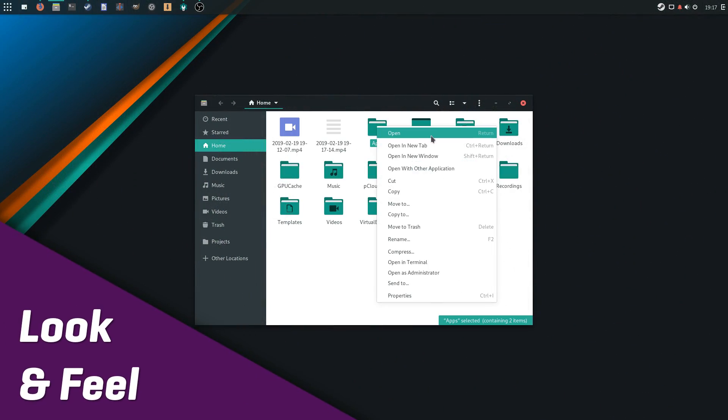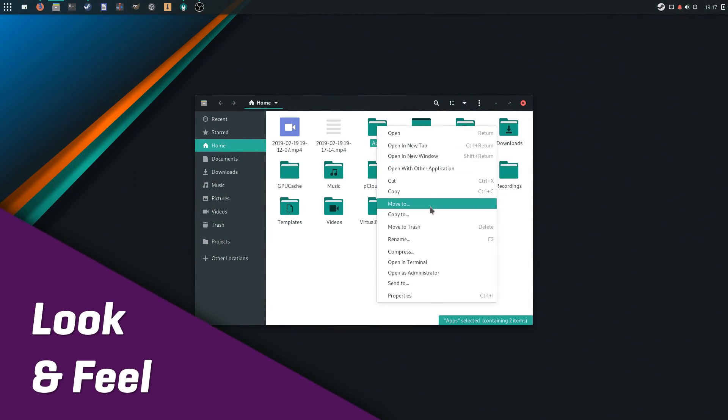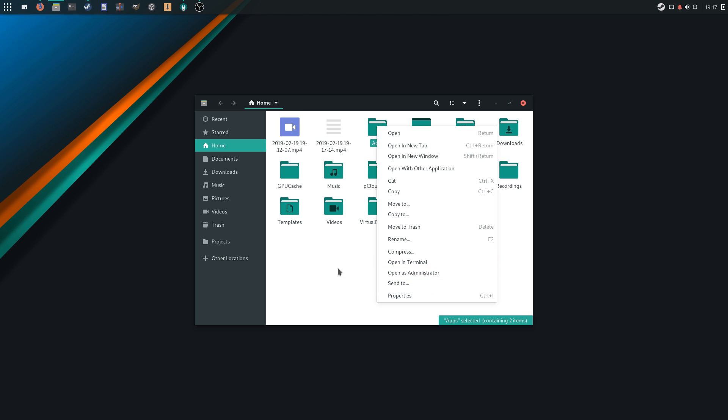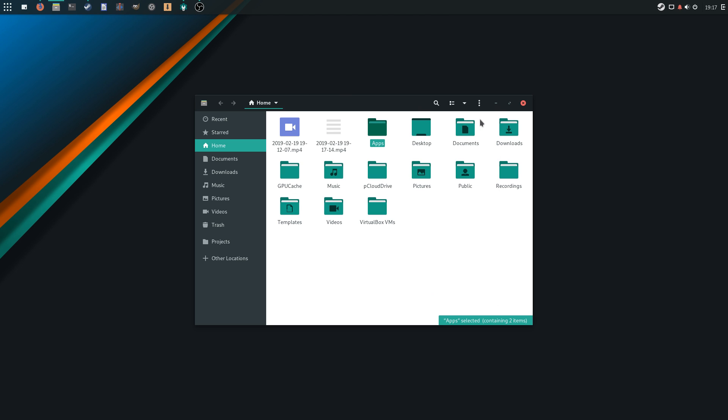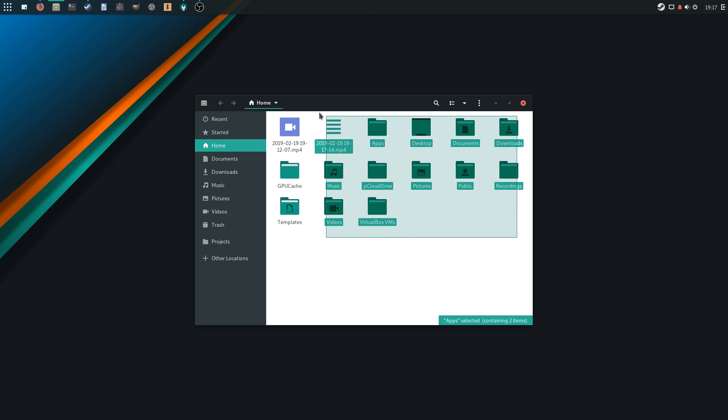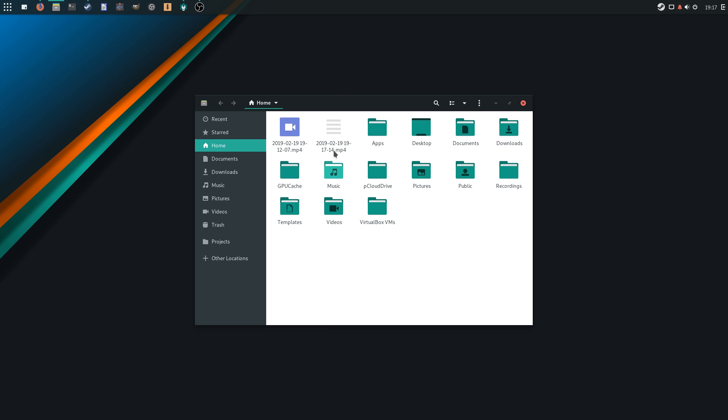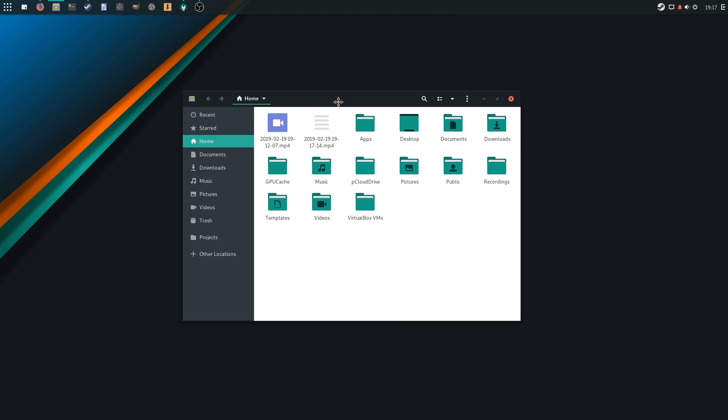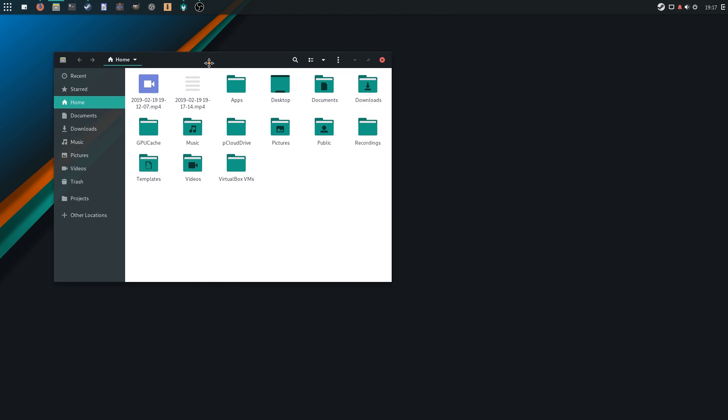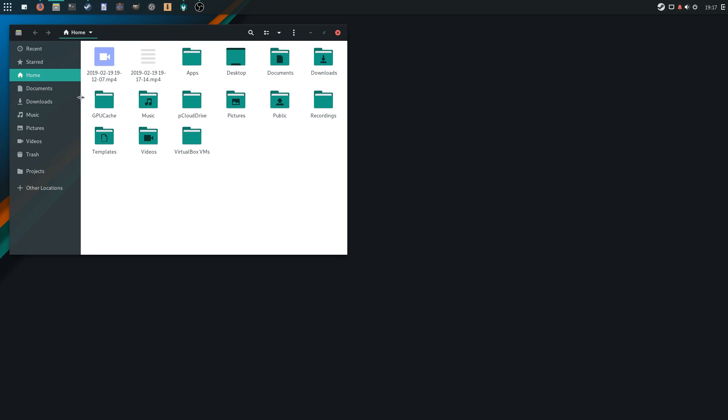Look and feel. Manjaro Budgie looks good. I said in my Linux Mint review I didn't like green, but this might have changed. Manjaro looks bright, with bold colors and good-looking icons.